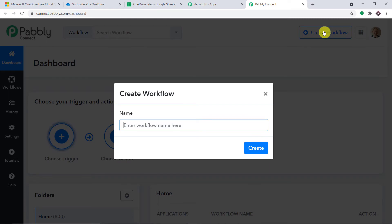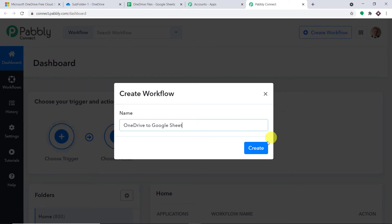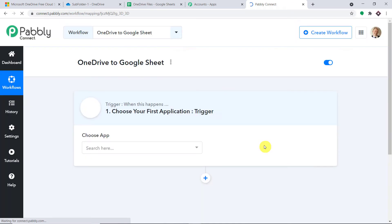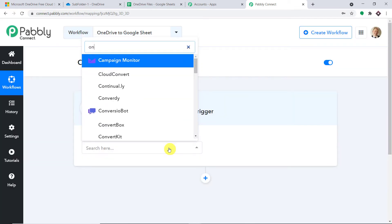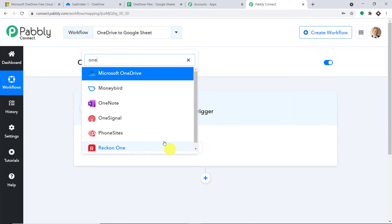We are going to give a name to this workflow — how about 'OneDrive to Google Sheet'. Let me click on Create. When you click Create, a window appears — this is the trigger window. In the Choose App, let's make it OneDrive. We are going to create a new workflow to integrate OneDrive and Google Sheet.